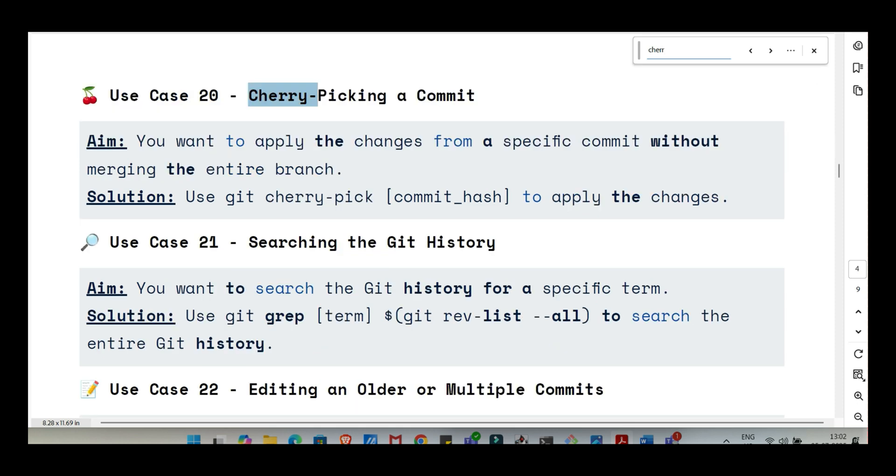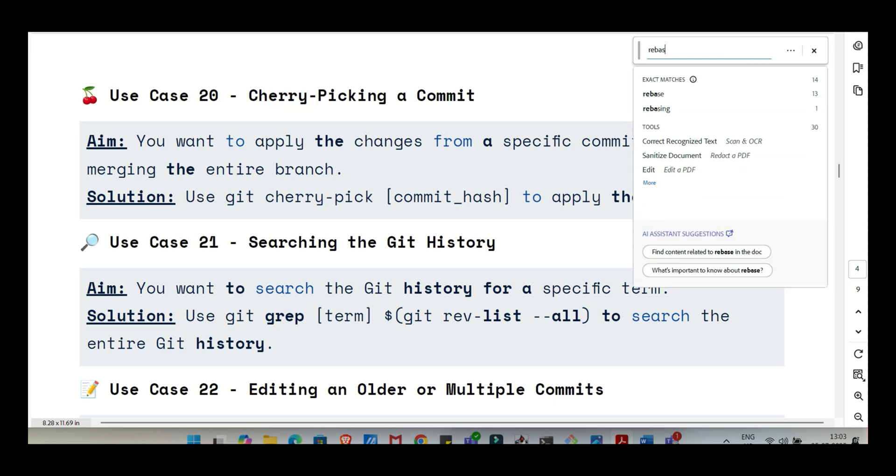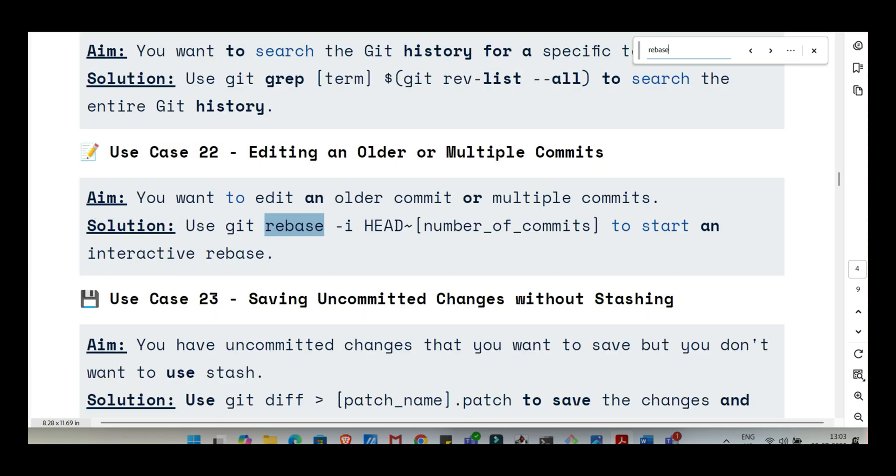Scenario time. You're deep in coding a new feature. You've got lots of changes but nothing's quite ready to commit. Suddenly, urgent bug. You need to switch branches now. But what about your unfinished work? You don't want to commit it half done. Perfect use case for git stash. You just type git stash. Git takes all your uncommitted changes, both staged and unstaged modifications, and saves them away temporarily on a sort of hidden shelf. It then cleans your working directory back to the last commit state. So your work is safe but out of the way. Your working directory is clean. You can safely switch branches, fix that urgent bug, commit it, push it. Then when you're ready to go back to your feature, you switch back to your feature branch and type git stash pop. Git reapplies those changes you stashed earlier. It's like hitting pause on your current work.